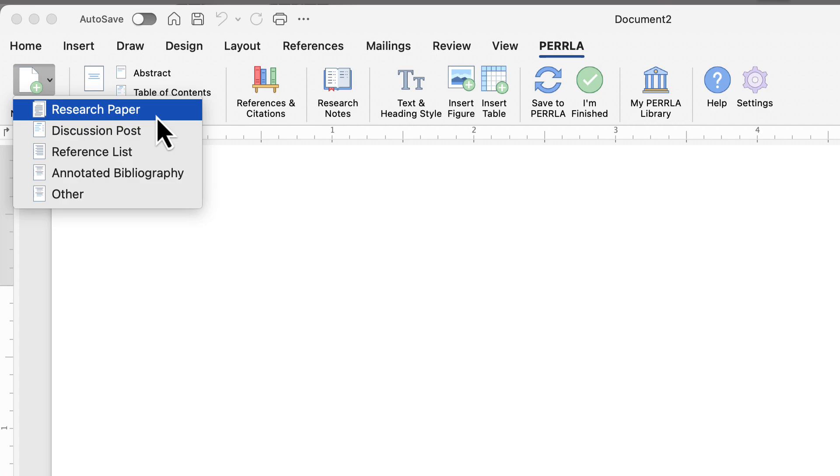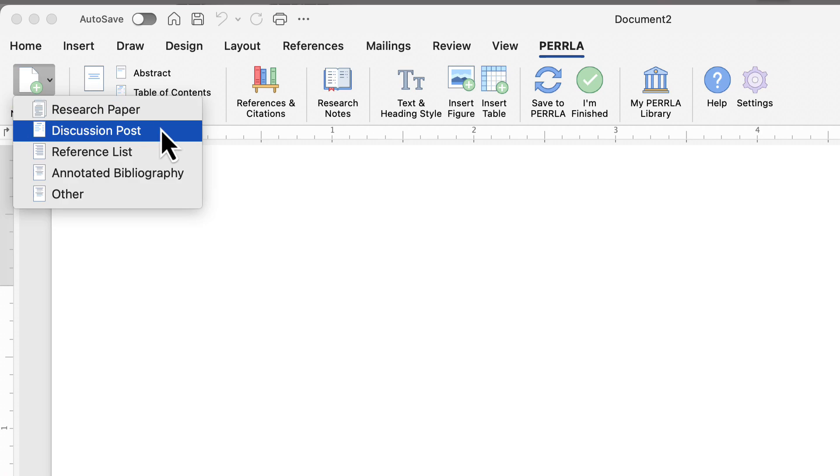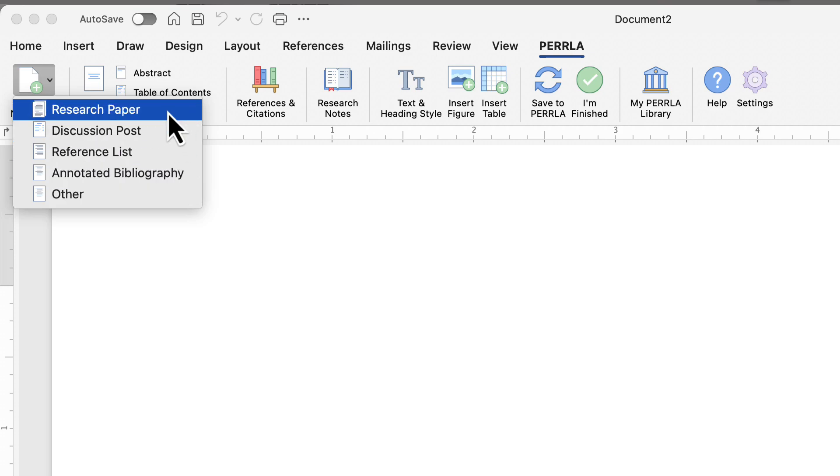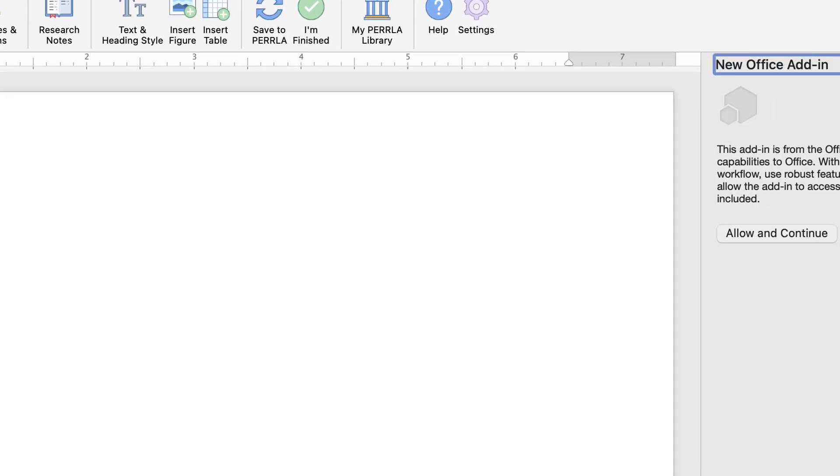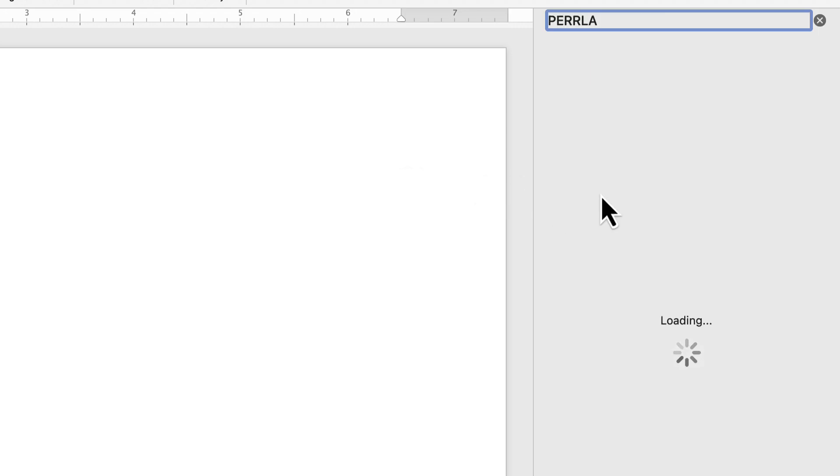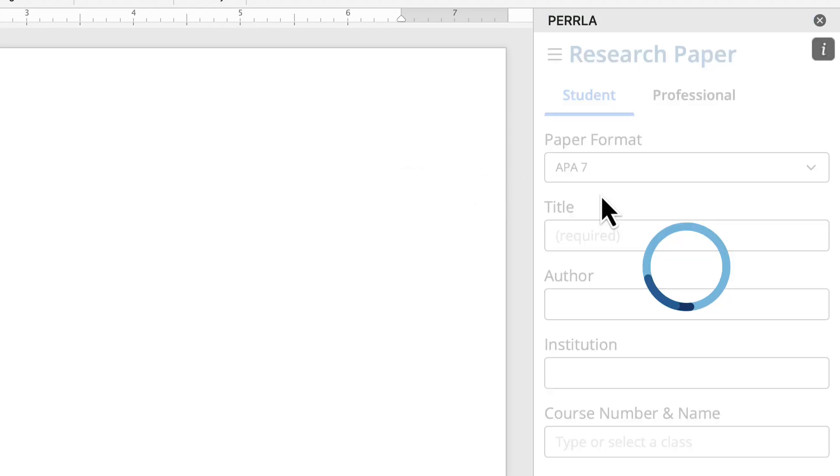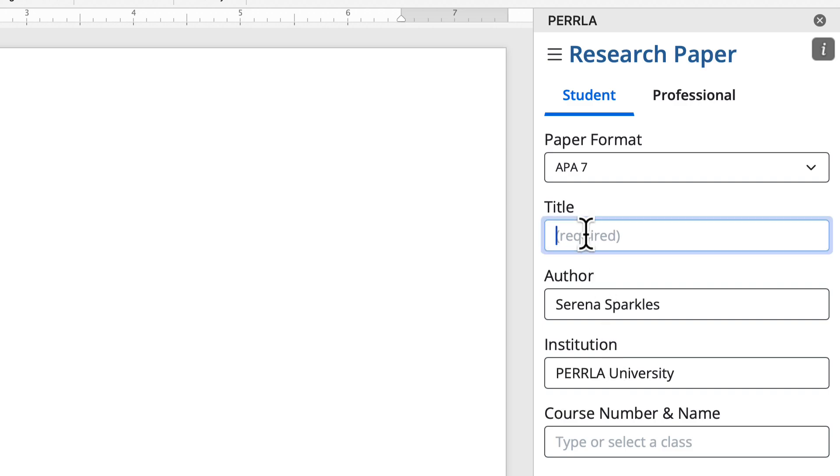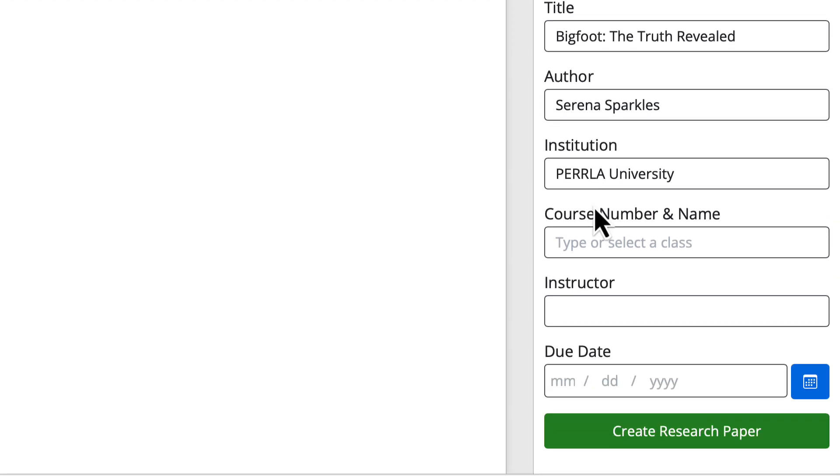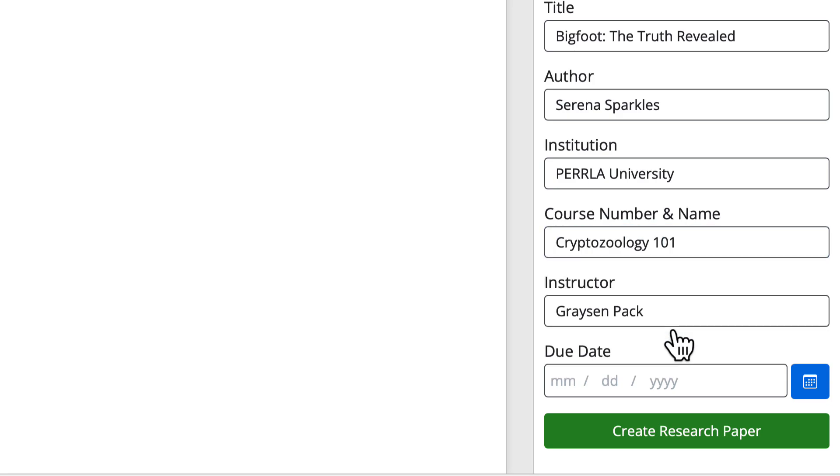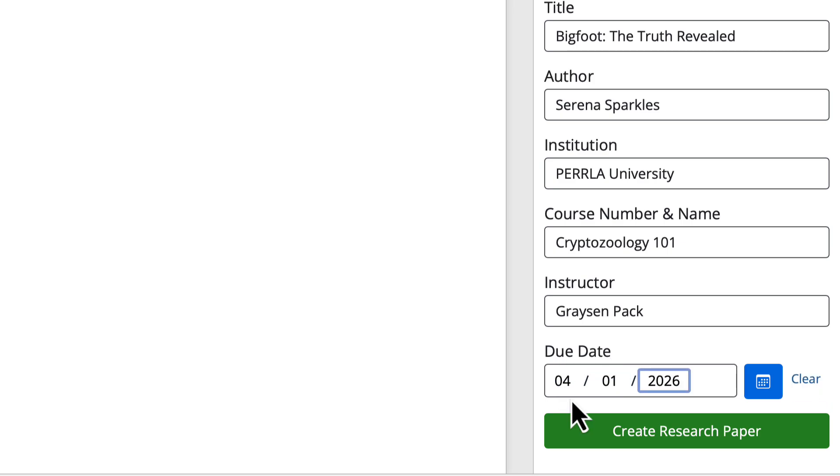Perrla can create research papers, discussion posts, reference lists, and annotated bibliographies. But for this example, let's stick with that traditional APA research paper with a title page, body, and reference section. Now, in case this is brand new, you may need to click Allow and Continue once. But Perrla will load our side panel where we can create our research paper. The only required field is the title of our paper. But when we're logged in, Perrla will pre-fill the author and institution information for us. We always like to write about Bigfoot. So let's do our trusty Bigfoot, The Truth Revealed research paper. Now, I have created a few classes in my Perrla online account. And so I'm going to choose Cryptozoology 101. And that will pre-fill the course name and number and the instructor. Last, I'm going to enter in a due date and click Create Research Paper.